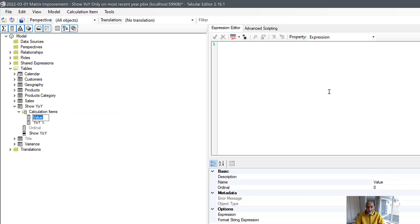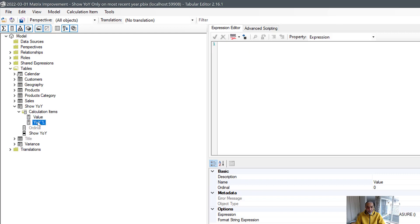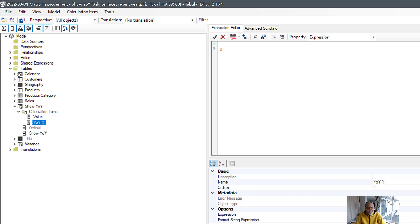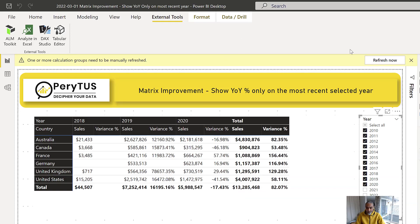For the Value item, no special action is needed — we just return SELECTEDMEASURE(), so whatever measure is placed in the matrix visual is returned as-is. For the Year Over Year item, let's return zero for now just to see how it looks. Applying the changes and going back to Power BI, we need to refresh.